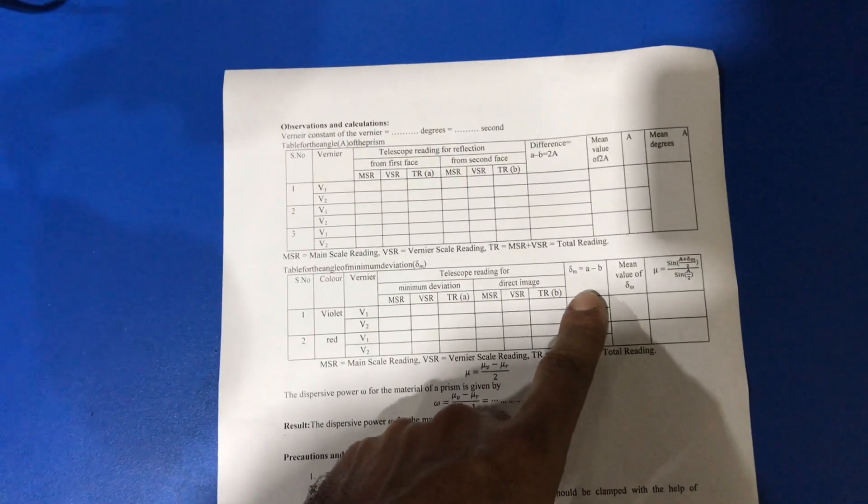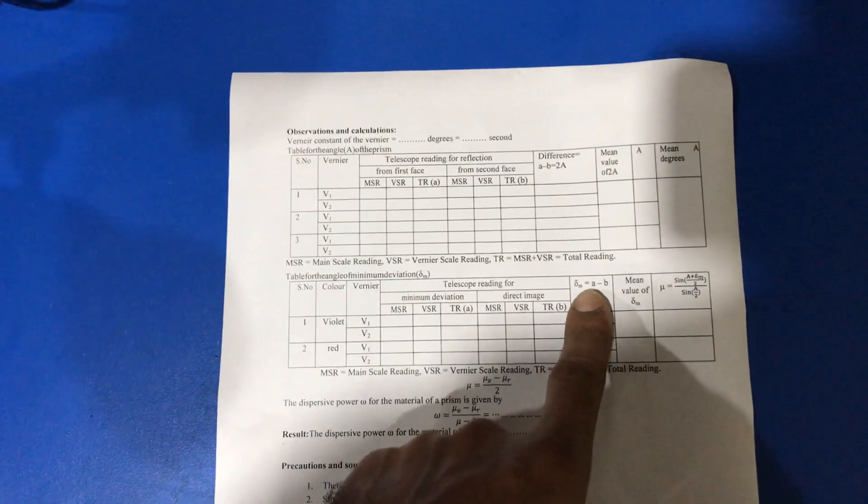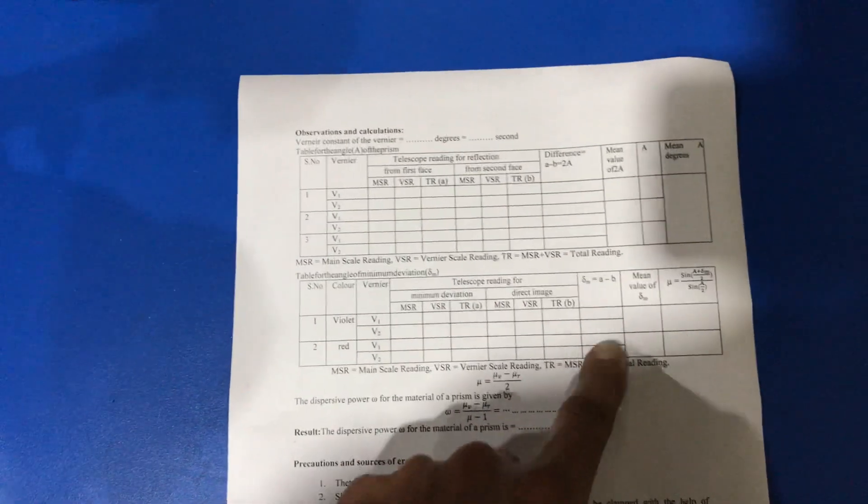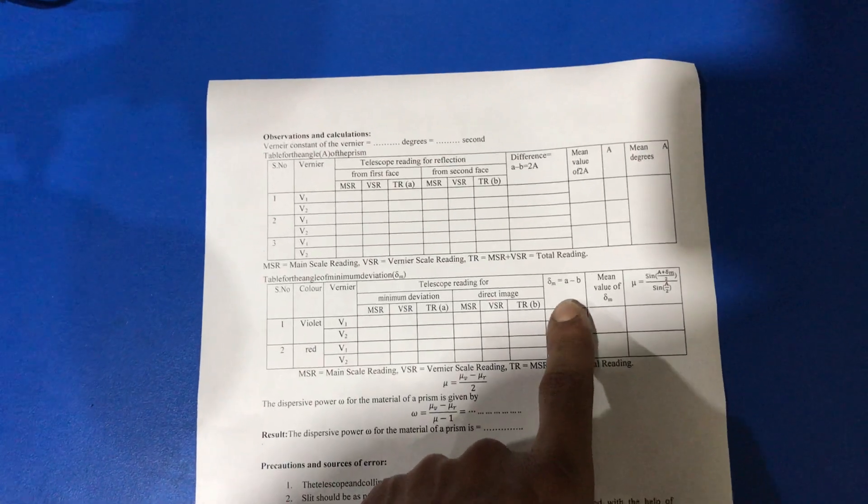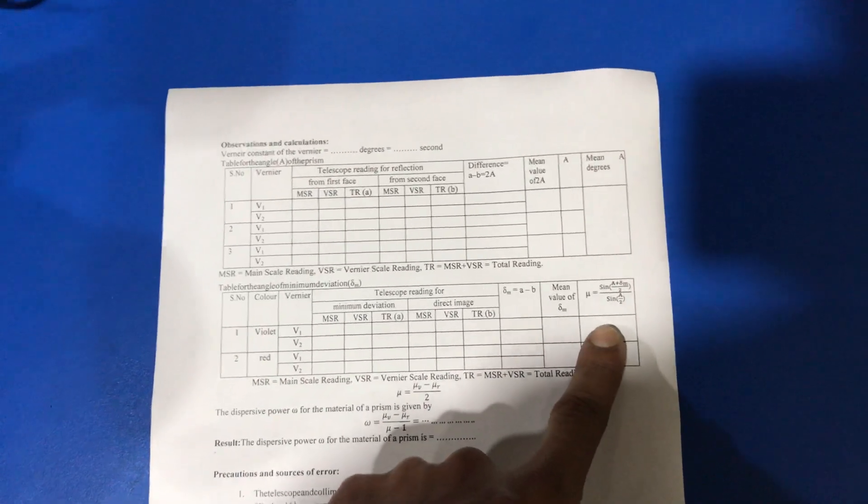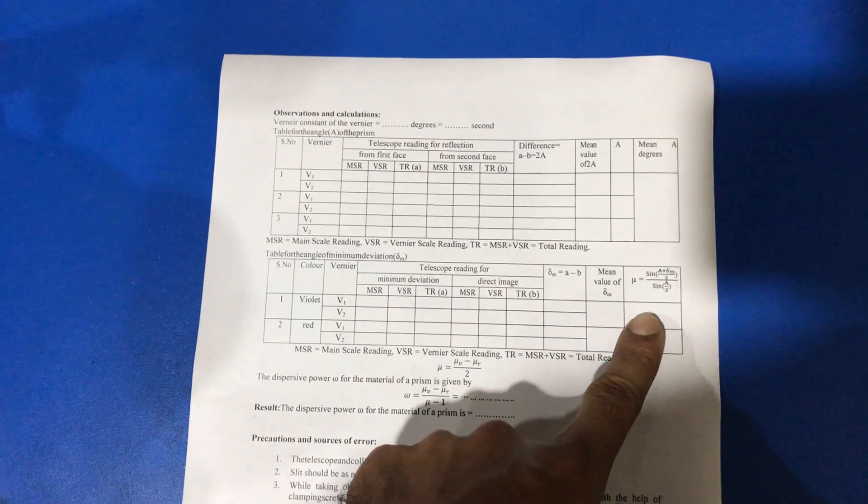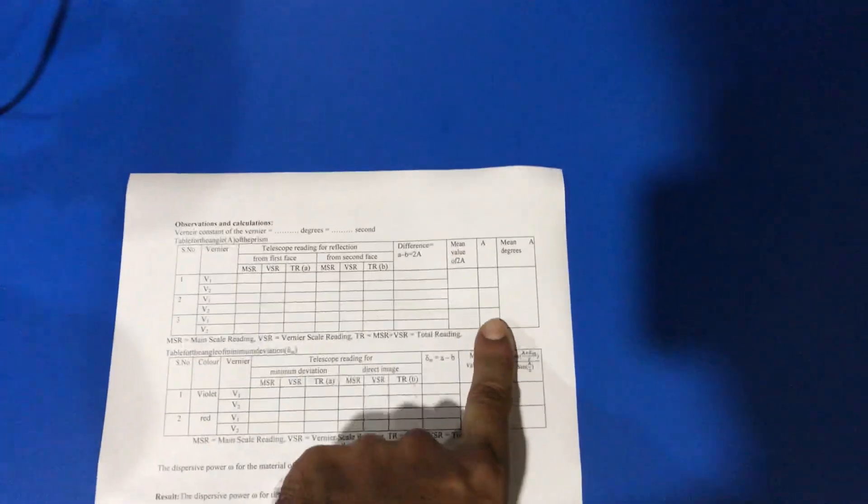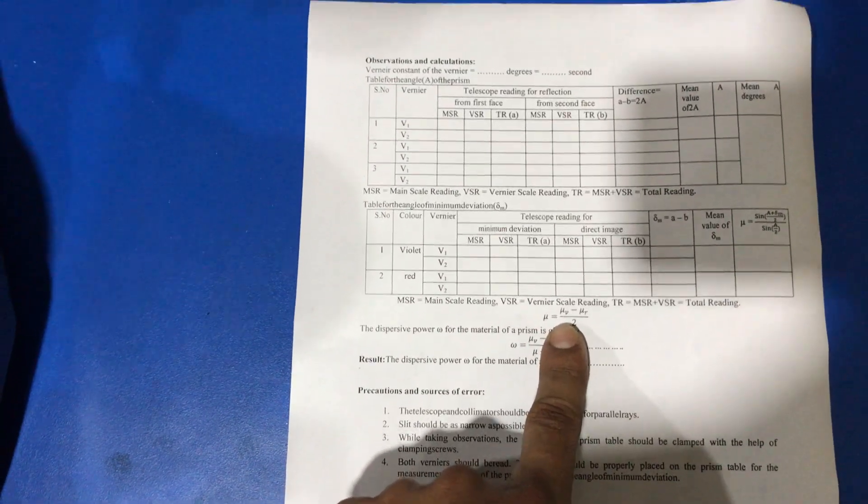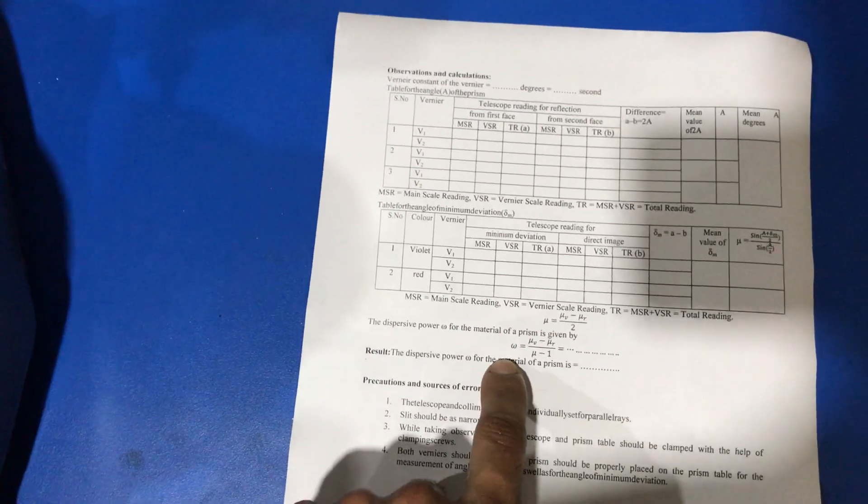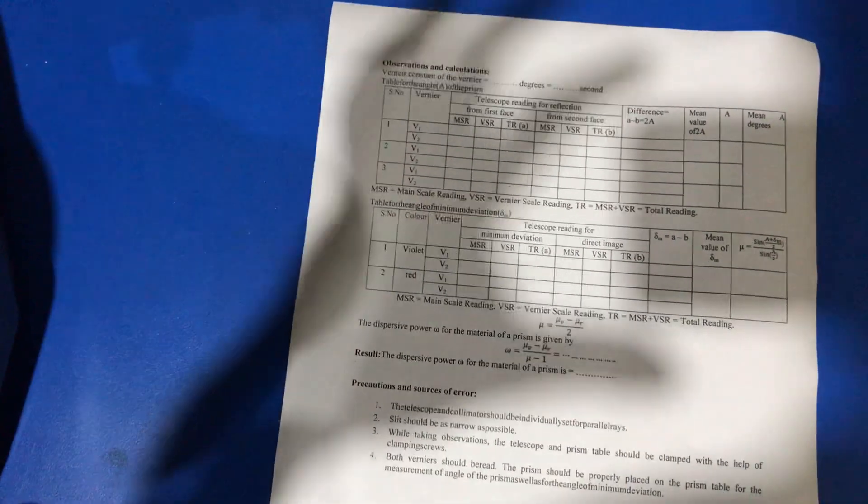We calculate the value of the angle of minimum deviation for violet color and red color. With the help of these observations, we can calculate the value of refractive index for violet color and red color. With all these observations and with the help of this formula, we can calculate the dispersive power of the prism.